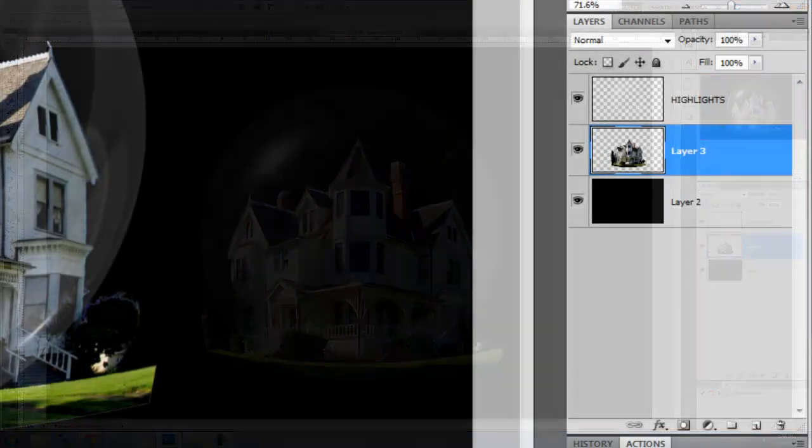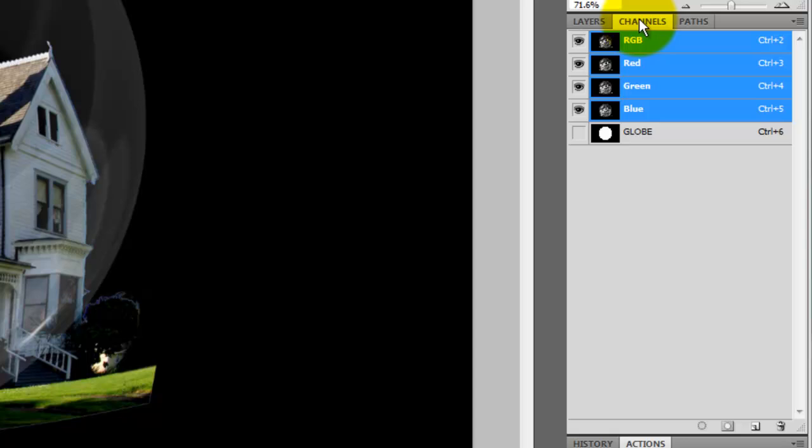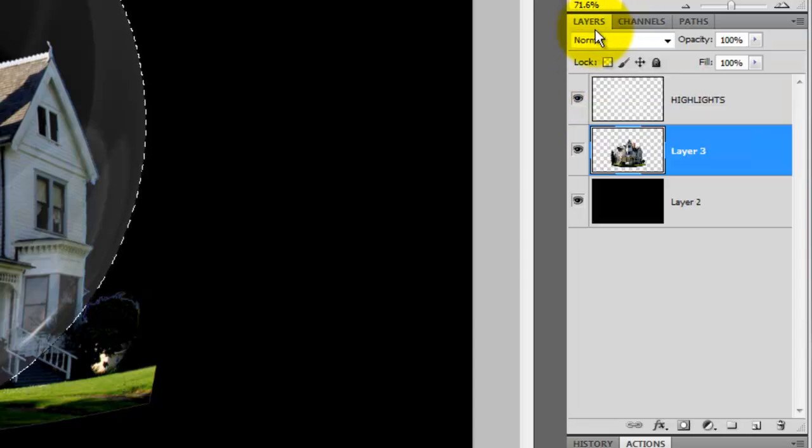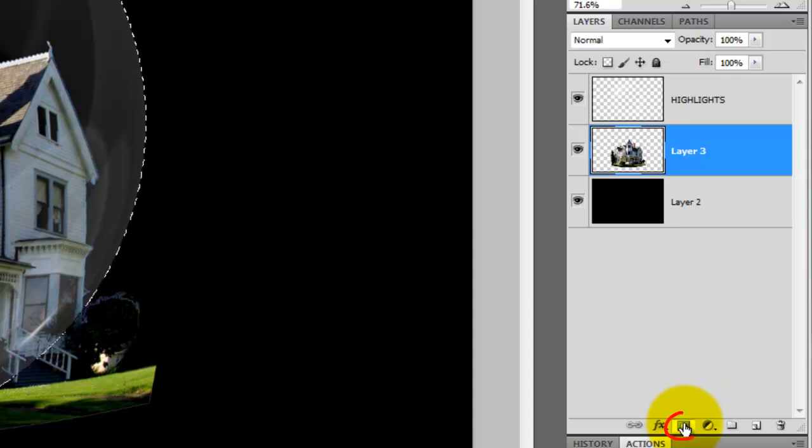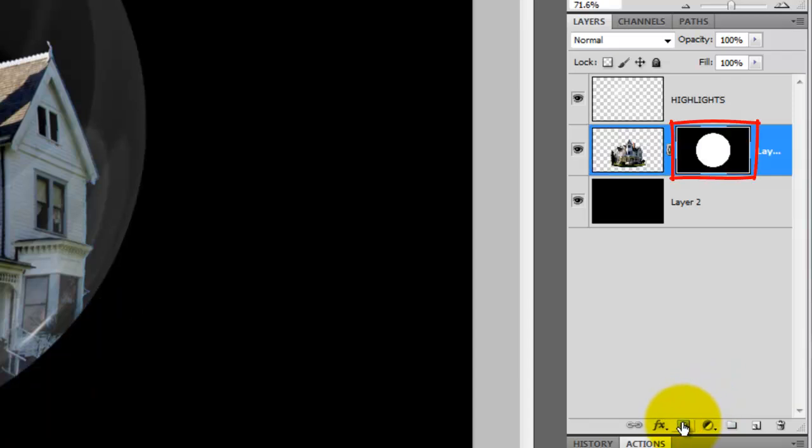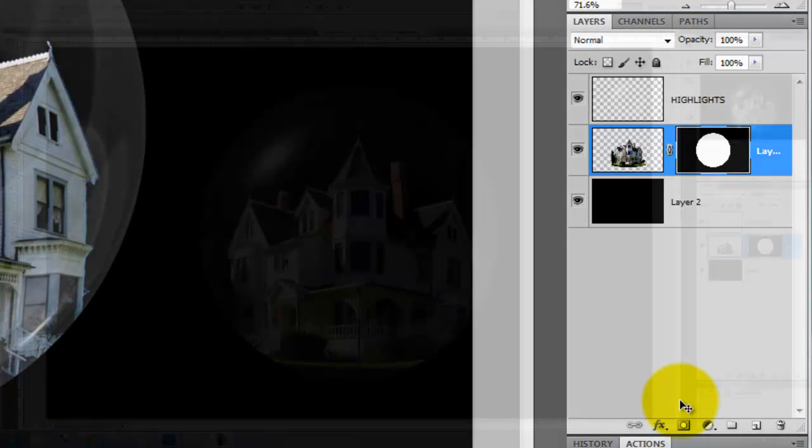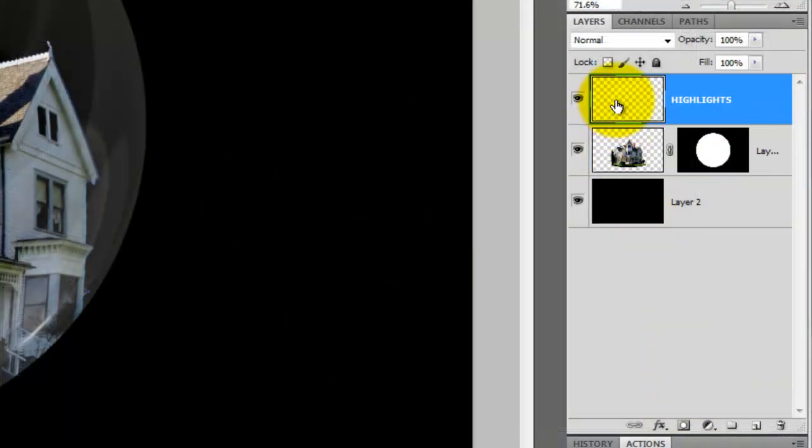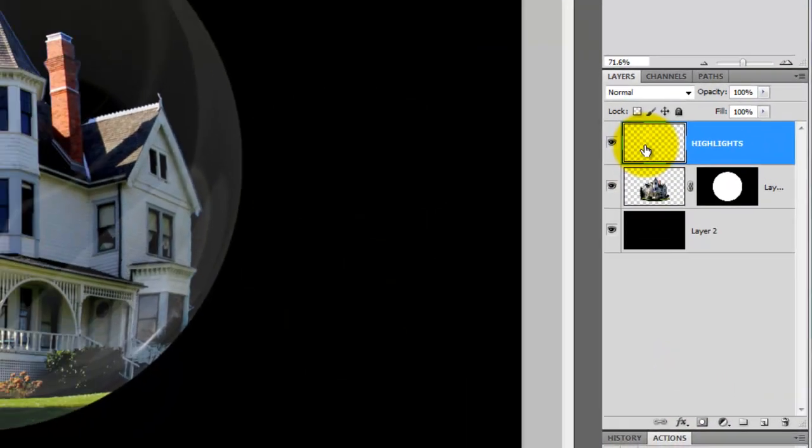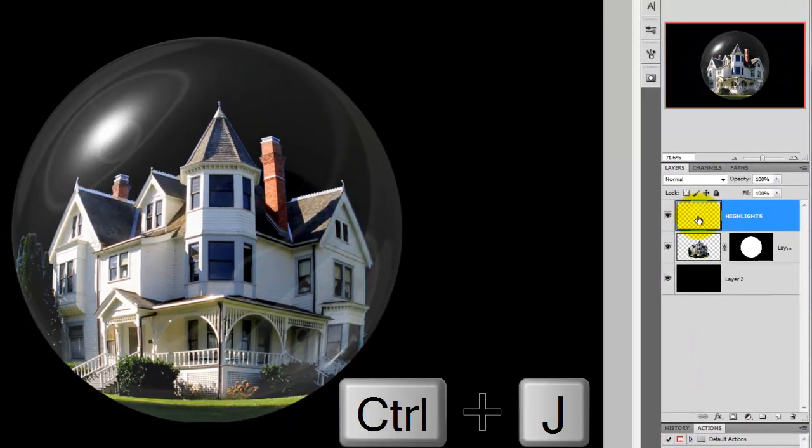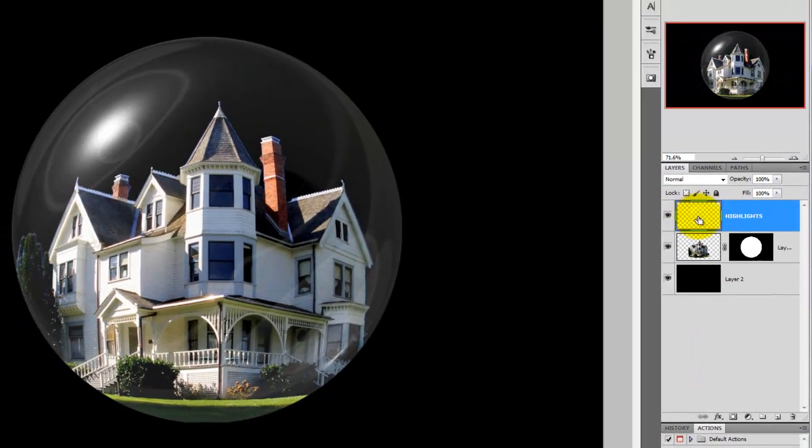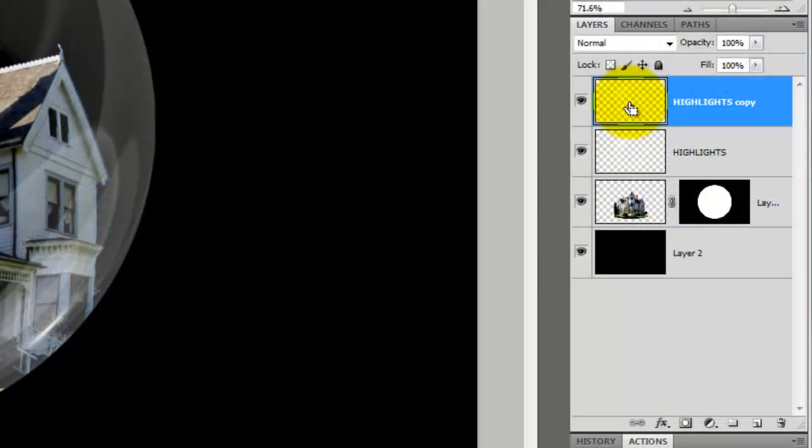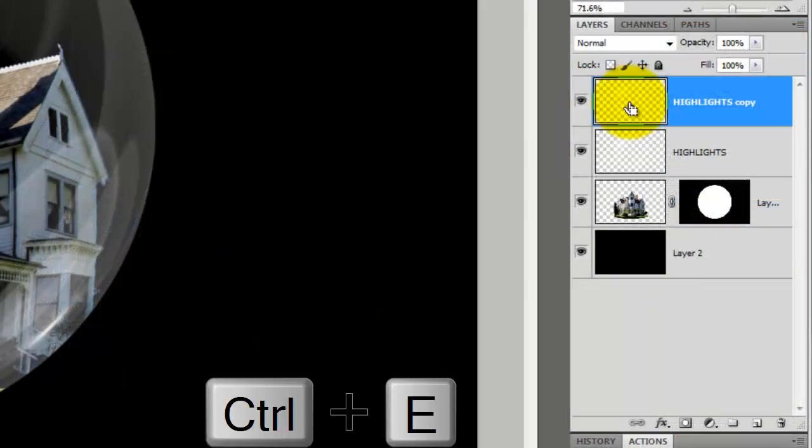Open the Channels panel and go to the globe channel and press Ctrl or Cmd as you click on it. This will call up its selection. Open the layer mask next to the active layer. Let's double the strength of our globe highlights. Click on the Highlights layer to make it active and then make a copy. To merge the two highlights layers, press Ctrl or Cmd plus E.